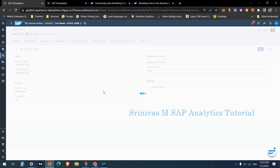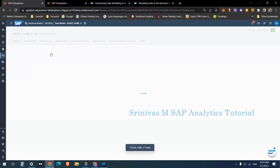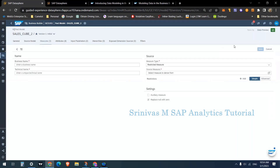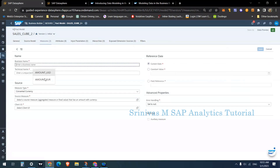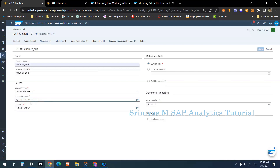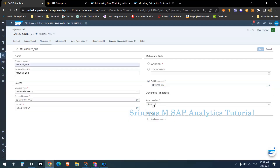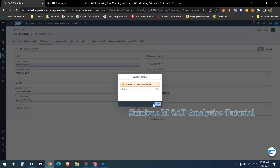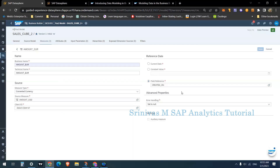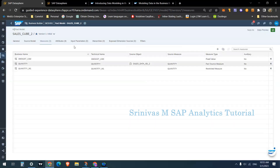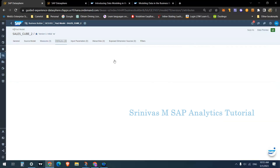Currency conversion is also available under the consumption model, but let's look at it here quickly. Click the plus symbol and select Converted Currency. For example, 'amount_Euro' — the source measure is 'amount_USD' since that is the only currency field in my source. You also need to provide a date field reference for when to apply the conversion — for example 'created_on' — and configure error handling. However, in the trial version I am not able to find the client ID, so I cannot complete this demonstration, but the option to perform currency conversion does exist.